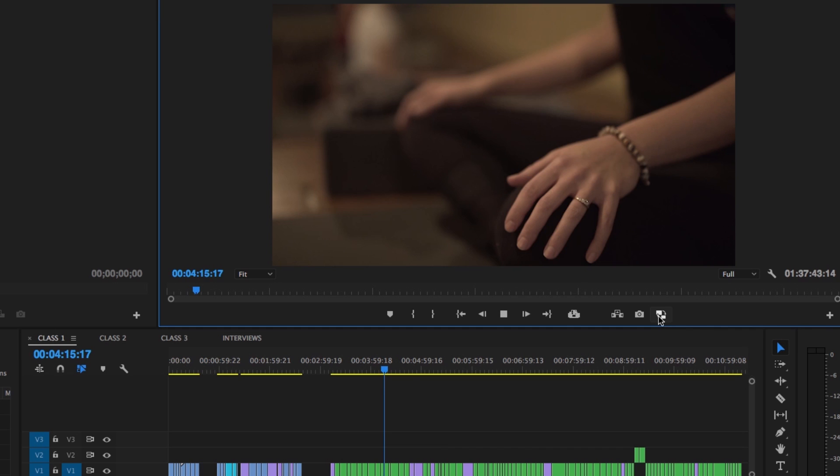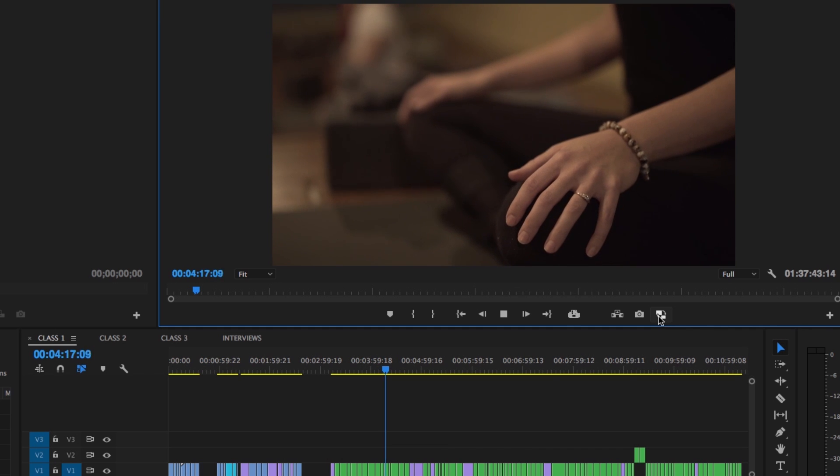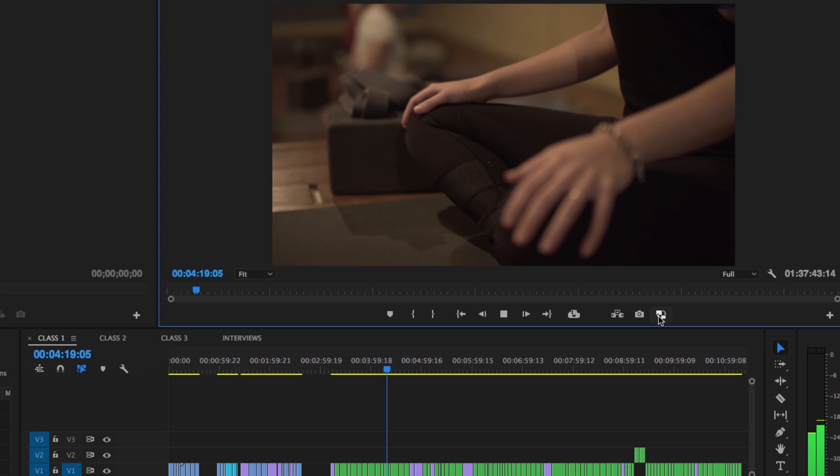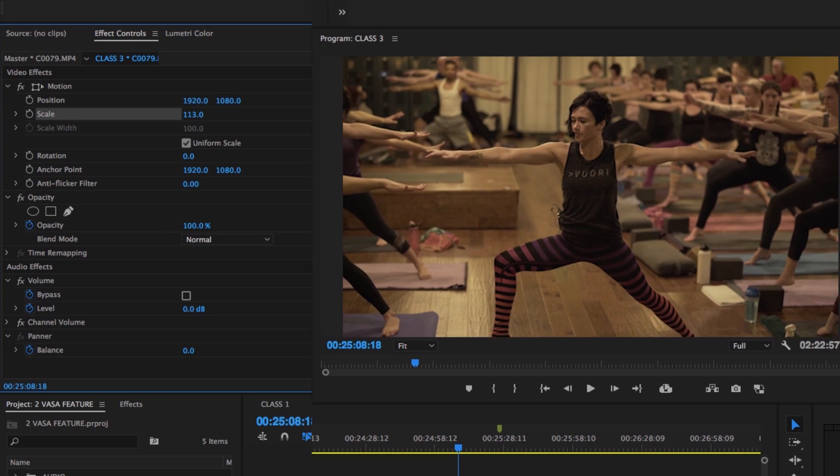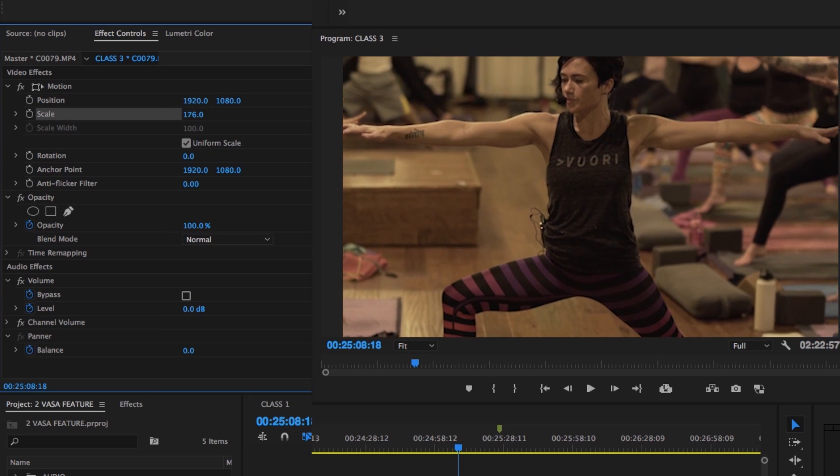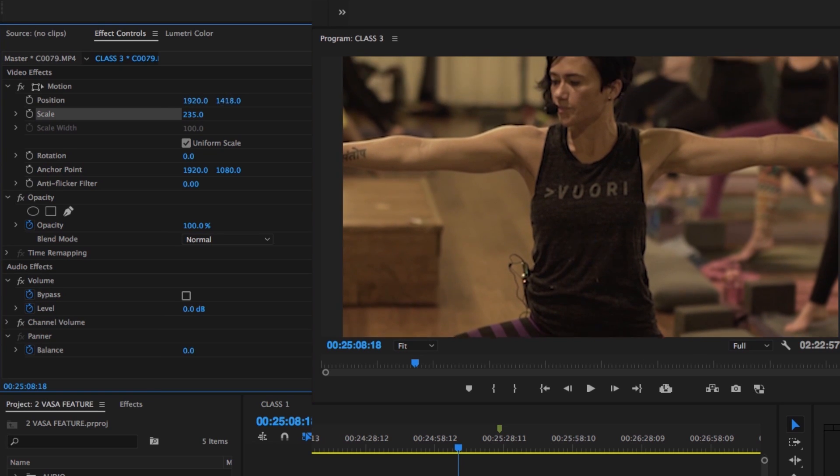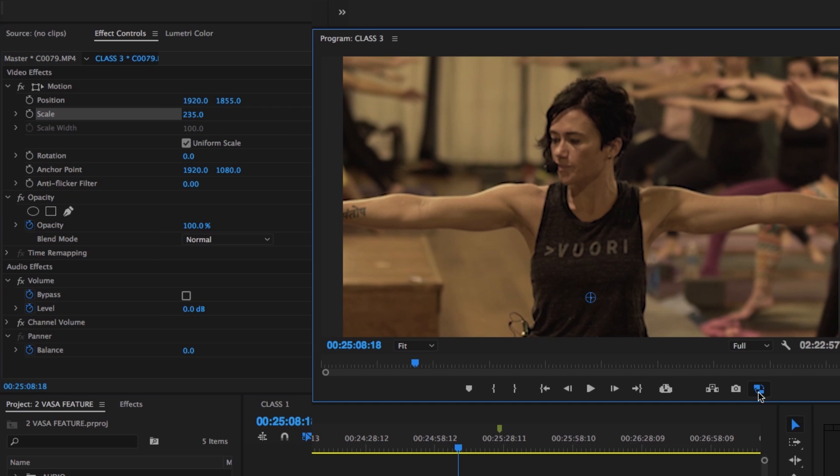You'll see a pretty significant performance dip during playback if you switch off your proxies and you haven't rendered out your sequence, but it's nice to be able to check that any scaling adjustments aren't pushing the raw footage beyond an ideal picture quality.